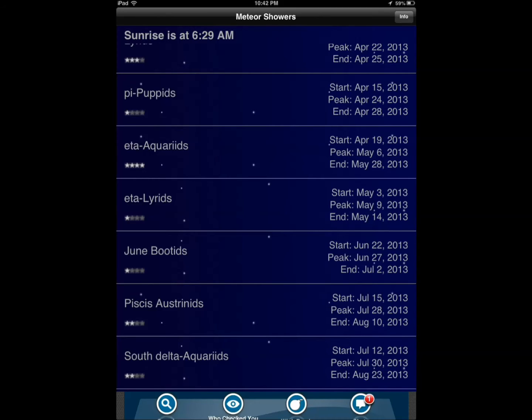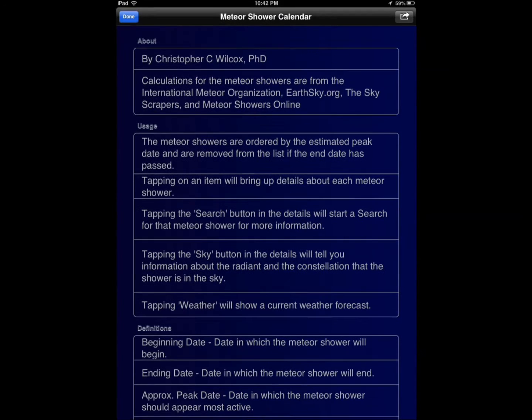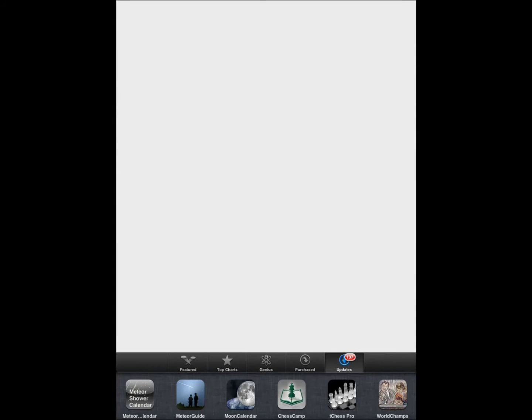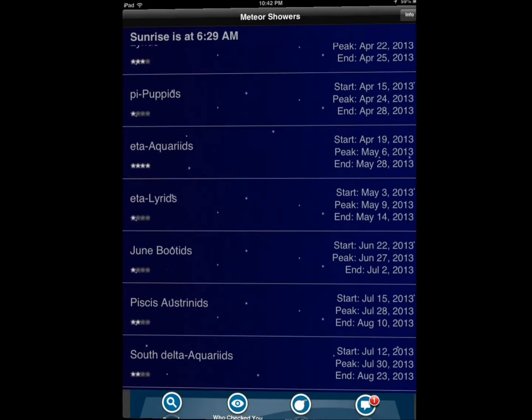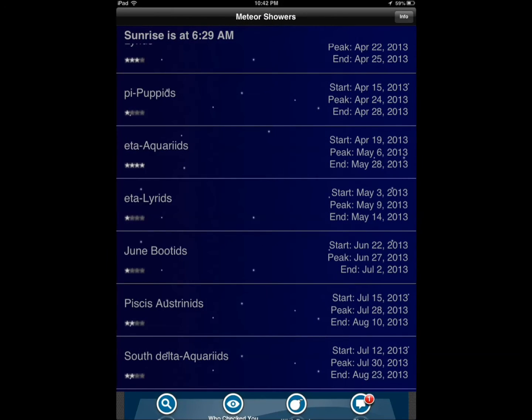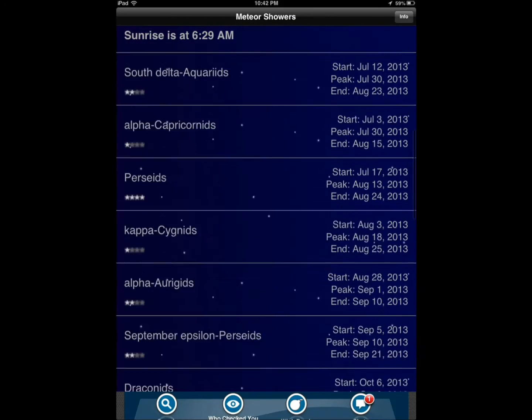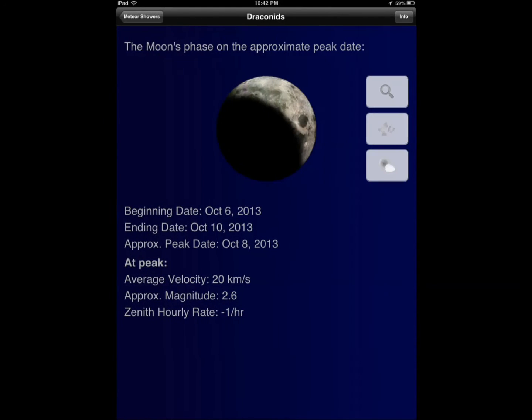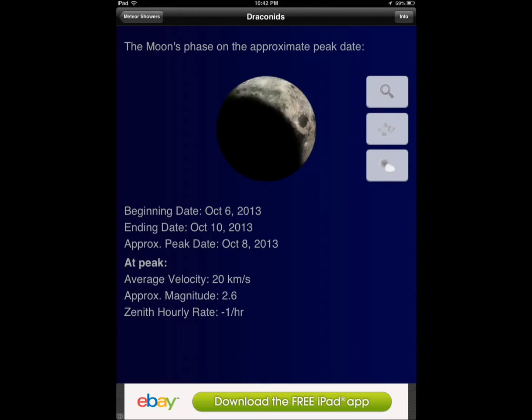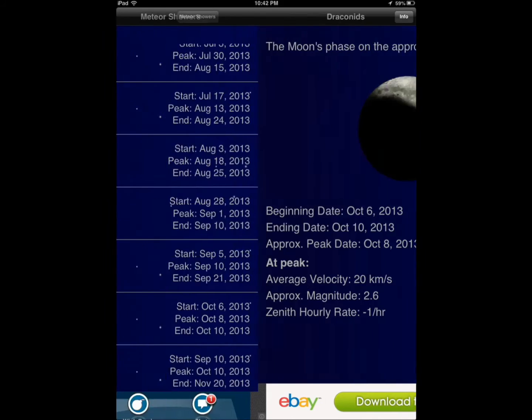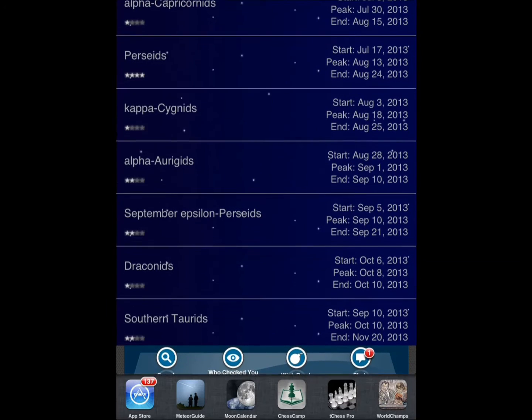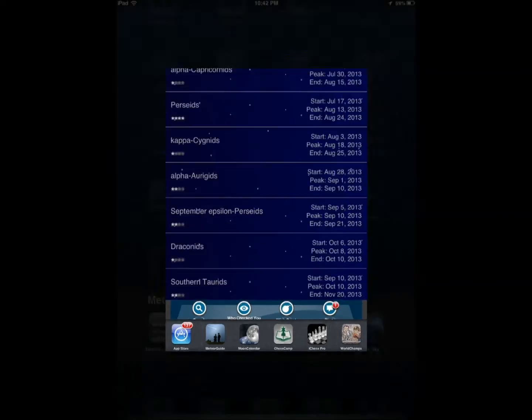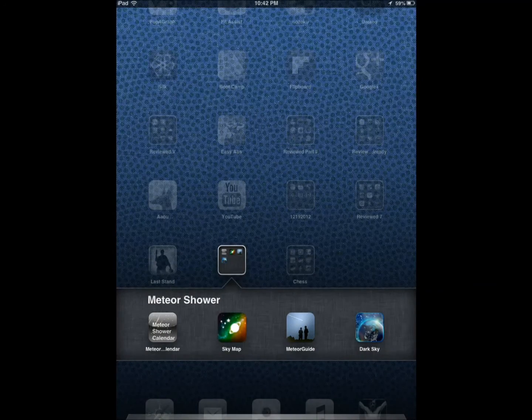You have the upcoming sunrise, sunset information, can get background information there. Beginning date, ending date, approximately peak date. So all that information is available for you. These are the apps that show you the dates.